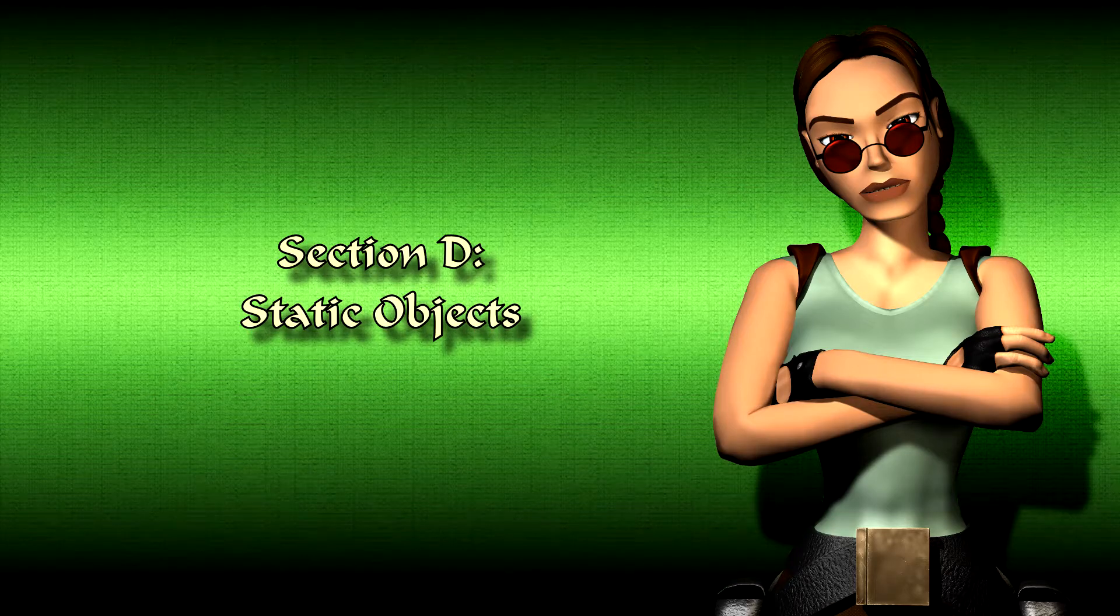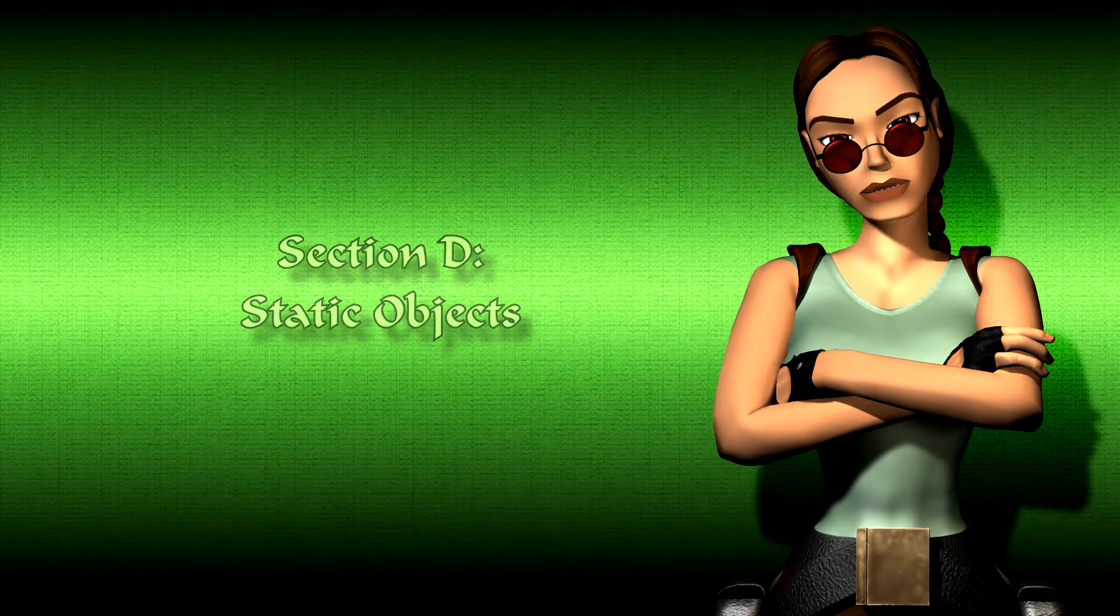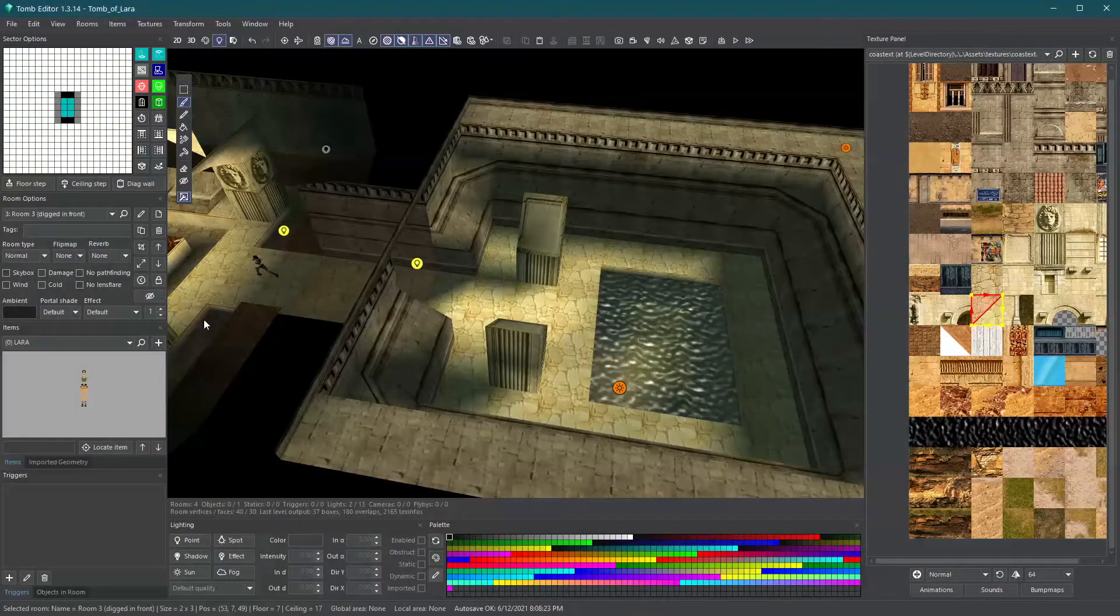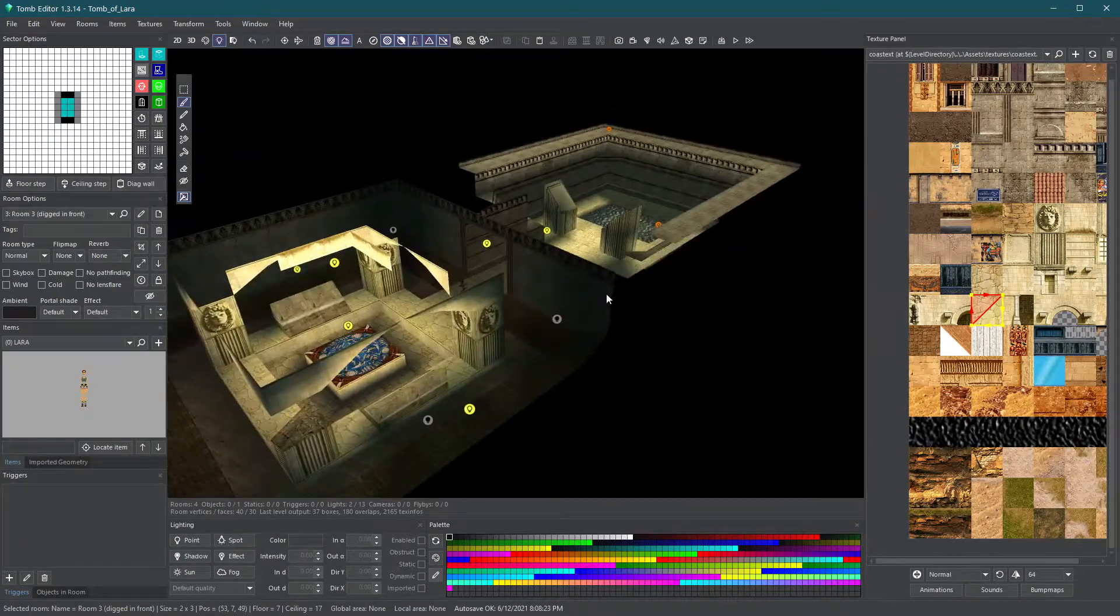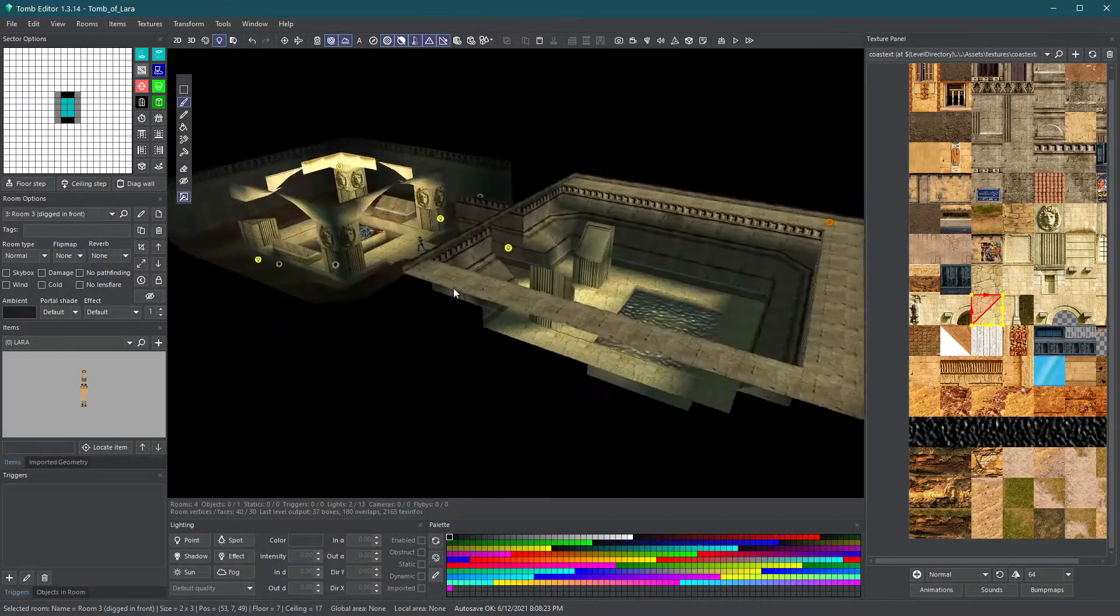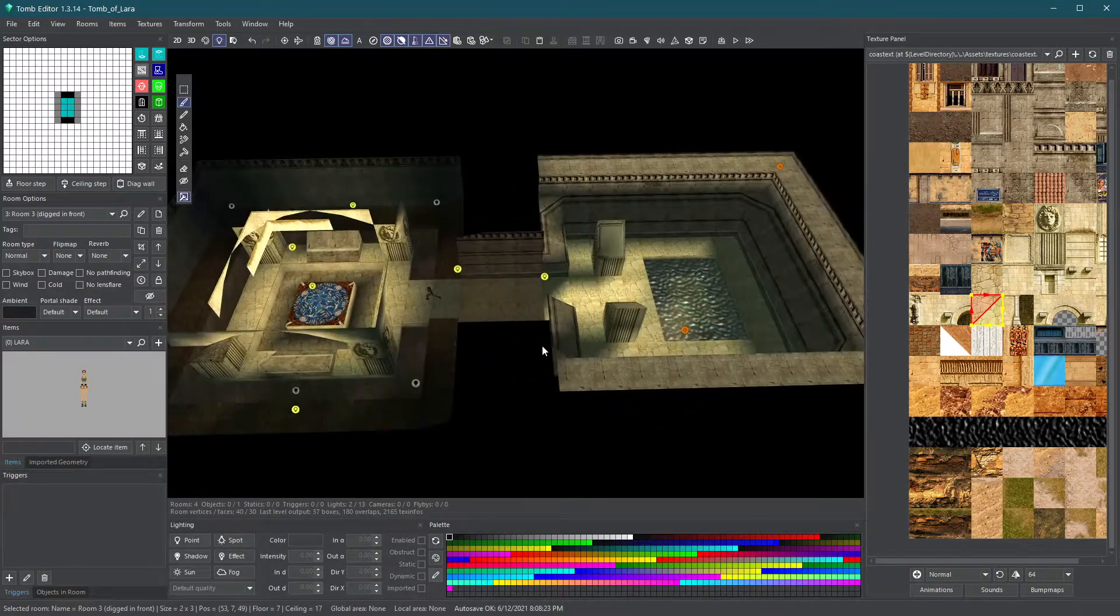Section D, Static objects. Now that we have finished our area, it still looks pretty empty. Why don't we try populating it with some 3D models?